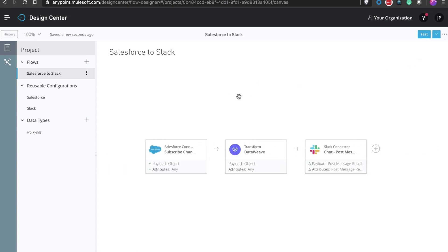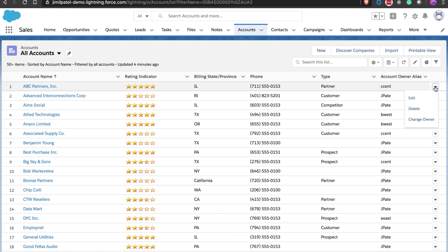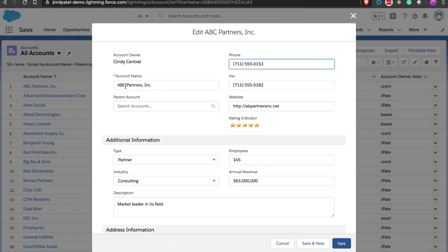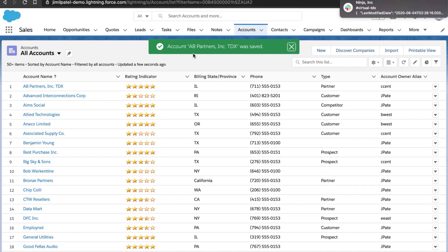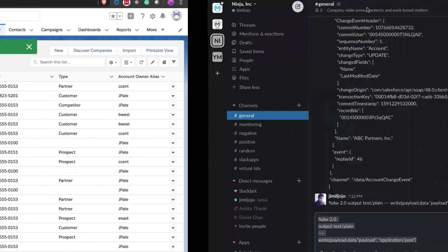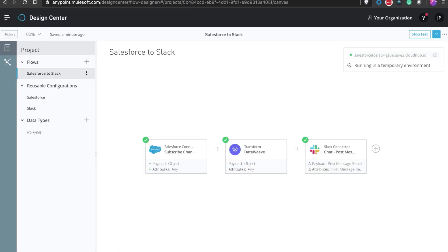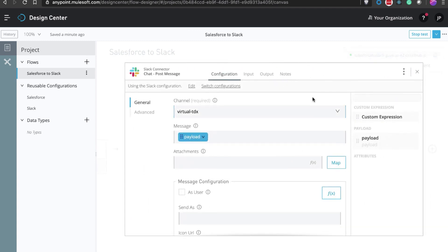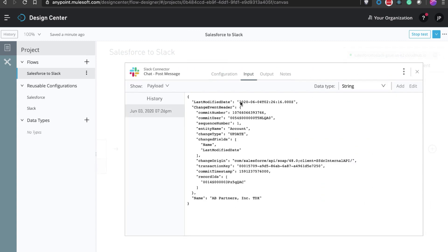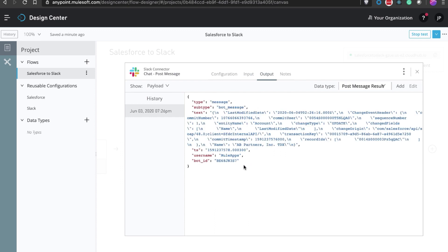Let's run the test and go to the Salesforce account tab. Let's update the name of one of the accounts from ABC Partners to AB Partner TDX. As we save the changes, you can see a Slack notification was triggered. If we look at the message, we can see the raw JSON with the updated name in the chat. If we switch back to design center, we can see the green boxes indicate our flow was triggered successfully. You can also look at the input data that comes in and what Slack returned as output.